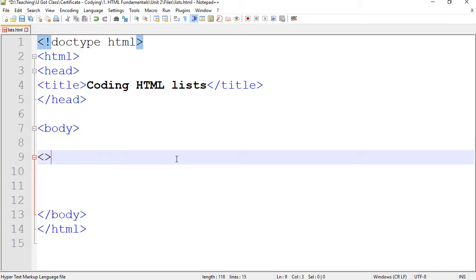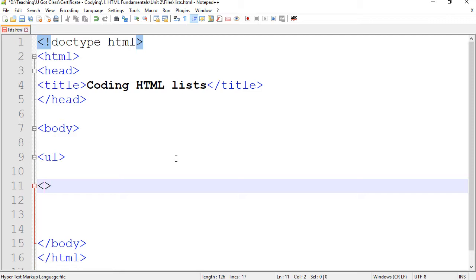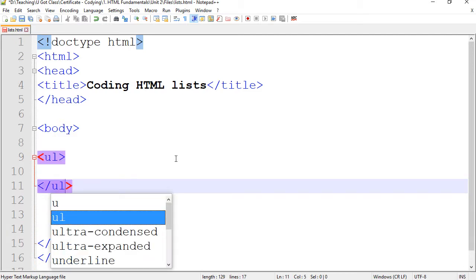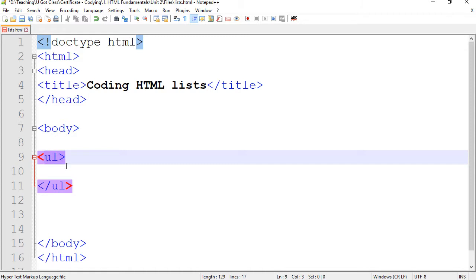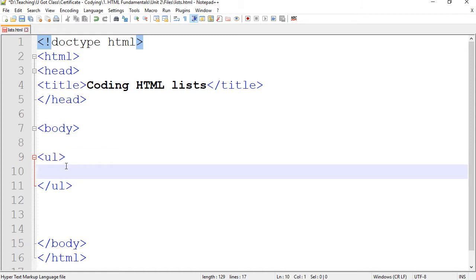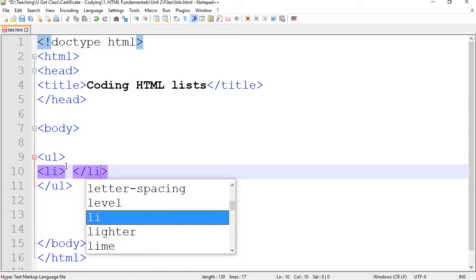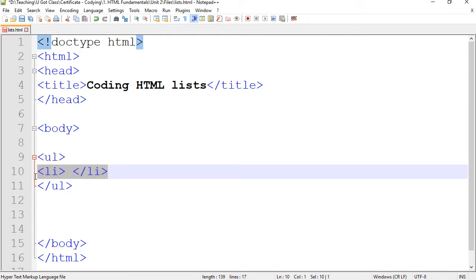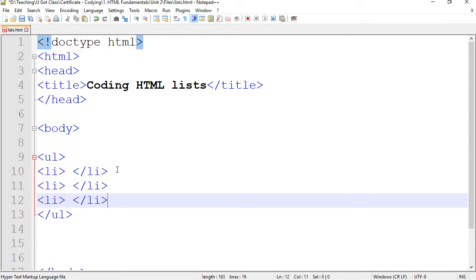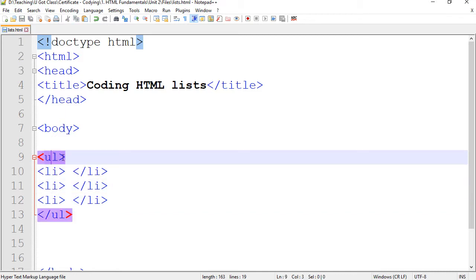First and foremost, we're going to work with the unordered list — UL for short. Immediately close your tag so you don't forget it. This is where my list items are going to go, sitting in between. List items start with LI and close with LI. I'll copy and paste to get three list items within my unordered list.